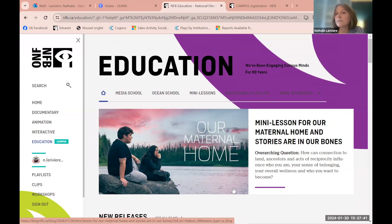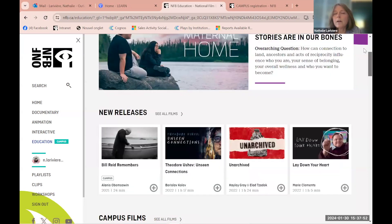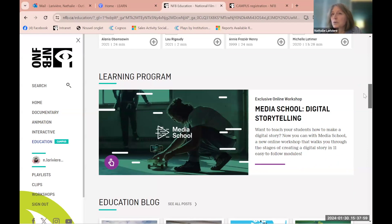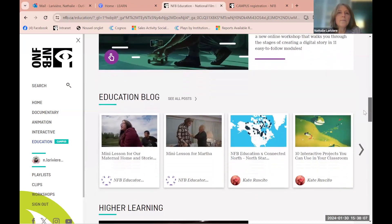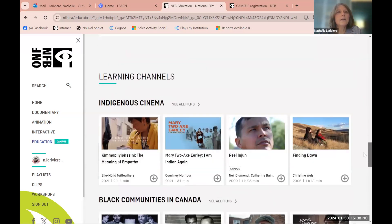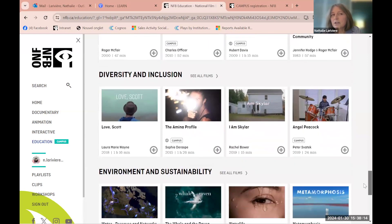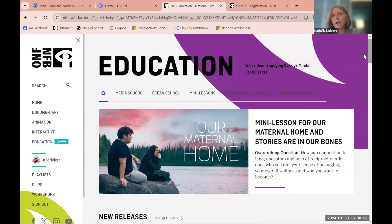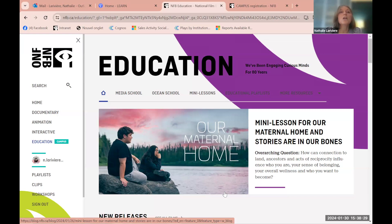On the NFB education page you'll find films about mental health issues, indigenous peoples, science, learning programs, Media School, the education blog, black communities, diversity and inclusion, and science, environment, and sustainability — all subjects that are very relevant these days. Today I'll spend about 10 to 15 minutes showing you where to find content and how to work with the site.